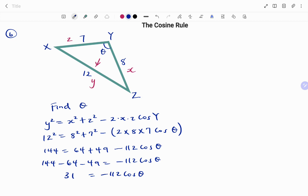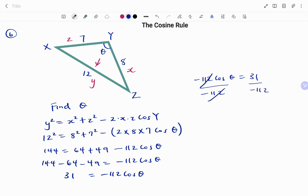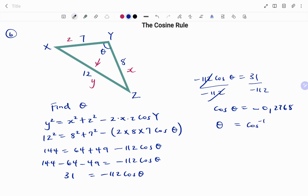Continuing: minus 112 cos theta equals 31. Dividing both sides by minus 112, this gives cos theta equals minus 0.2768. To find theta, take the arc cosine of each side — that's cos inverse, which on your calculator is the second function of your cos button. That gives theta equals 106.07 degrees to two decimal places.